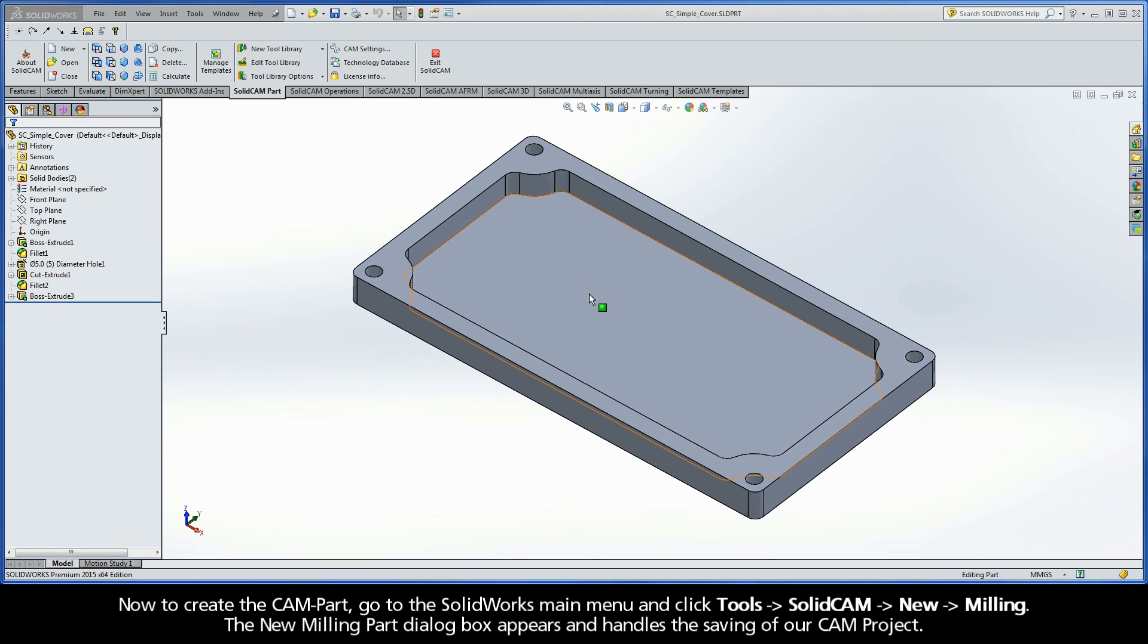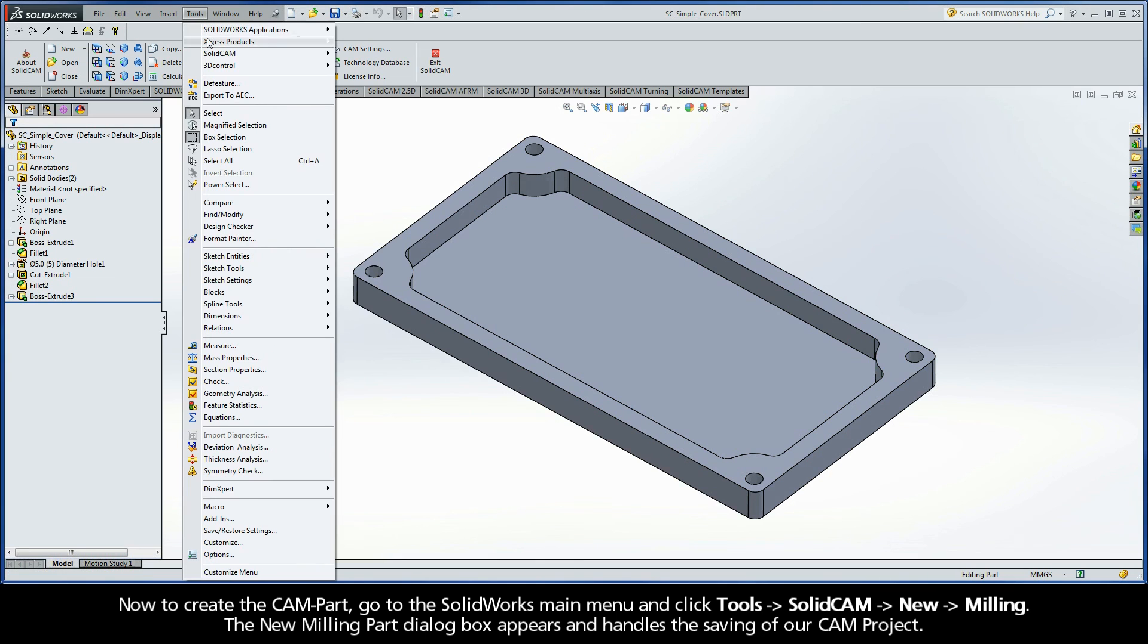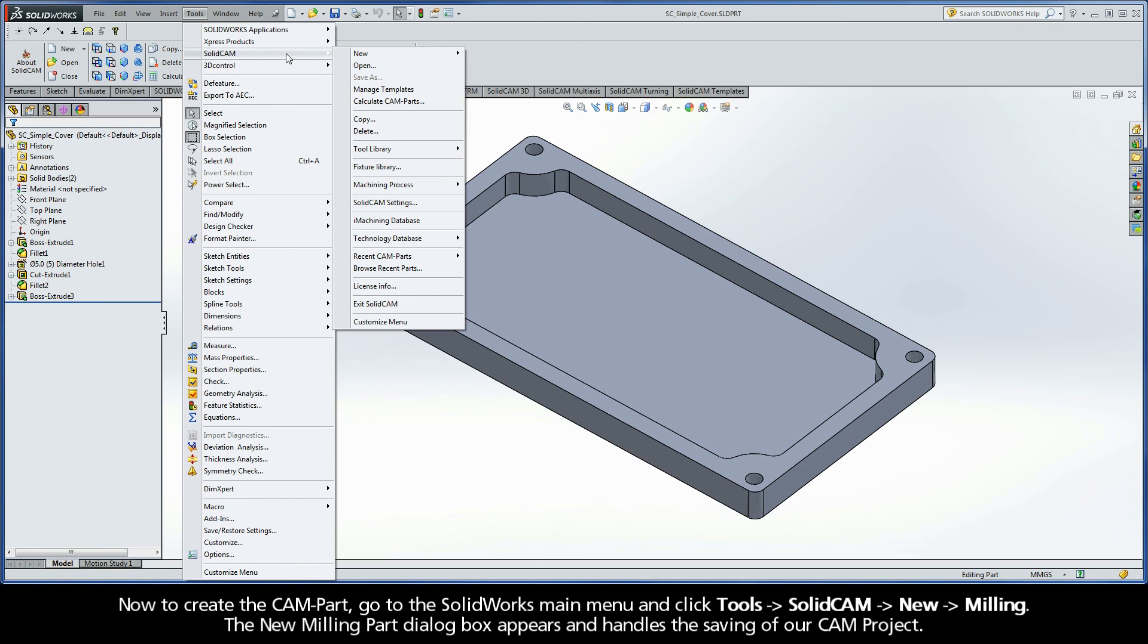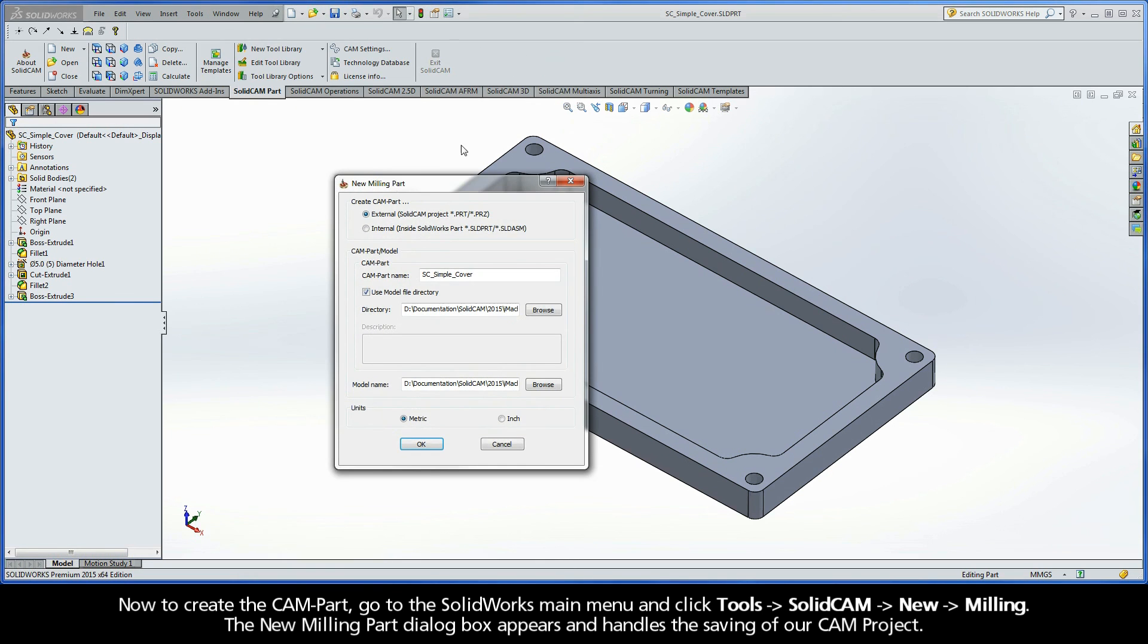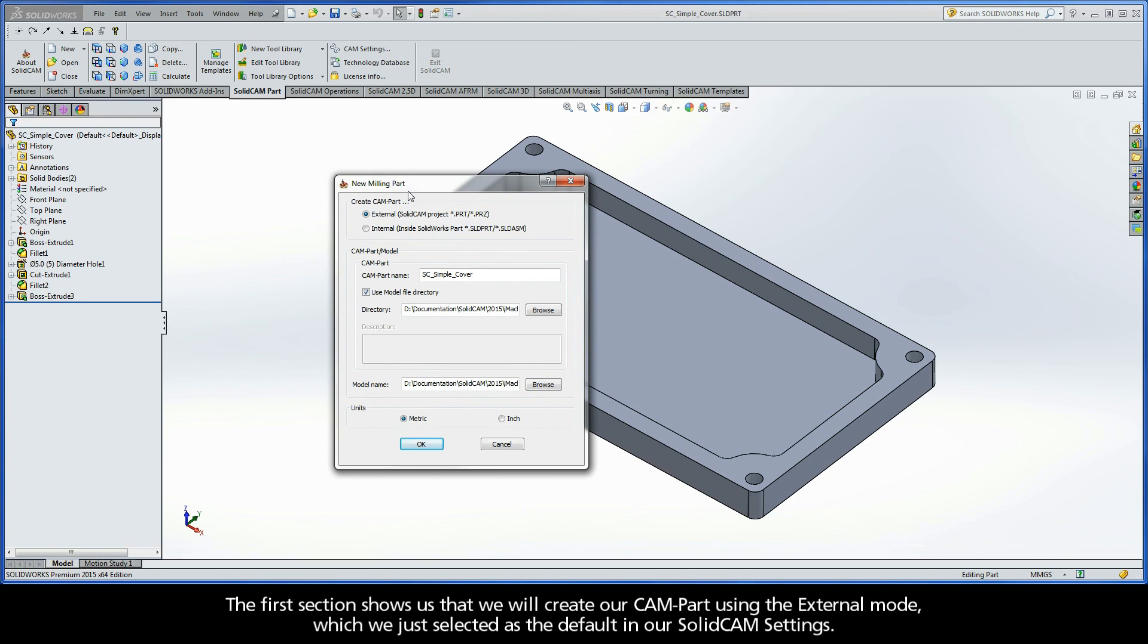Now, to create the CAM part, go to the SolidWorks main menu and click Tools, SolidCAM, New Milling. The New Milling Part dialog box appears and handles the saving of our CAM project. The first section shows us that we will create our CAM part using the external mode, which we just selected as the default in our SolidCAM settings.